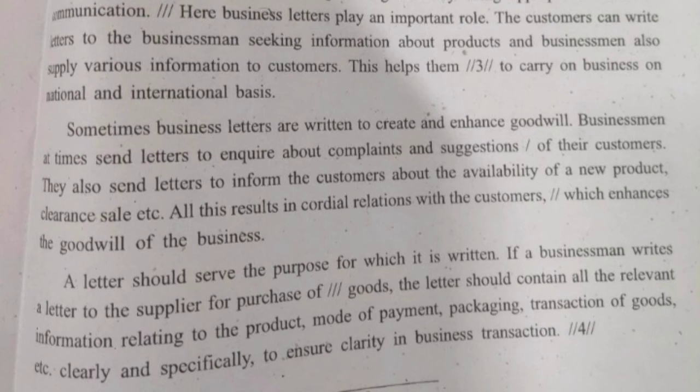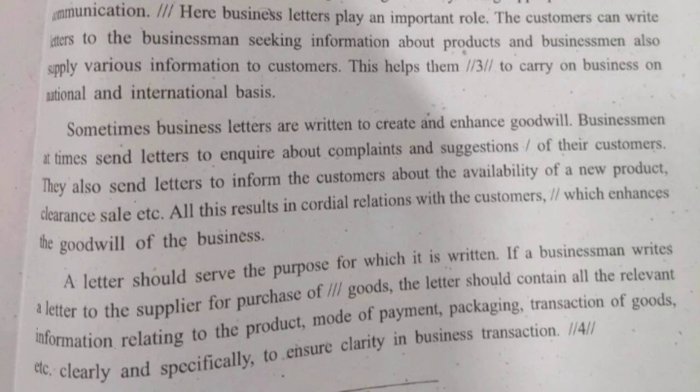Sometimes, business letters are written to create and enhance goodwill. Businessmen at times send letters to enquire about complaints and suggestions of their customers. They also send letters to inform the customers about the availability of a new product, clearance sale, etc. All this results in cordial relations with the customers, which enhances the goodwill of the business.